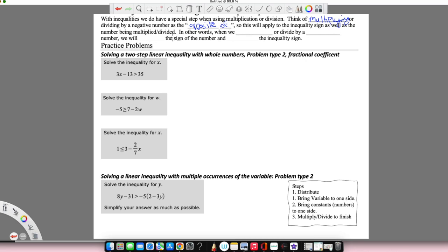When we multiply or divide by a negative number, we will flip the sign of the number and we're going to flip the inequality sign. I know this was exactly what we covered in the last video, but it's very important to remember. One of the bigger things that I feel is forgotten a lot when working with inequalities is students simply forget to flip that inequality sign.